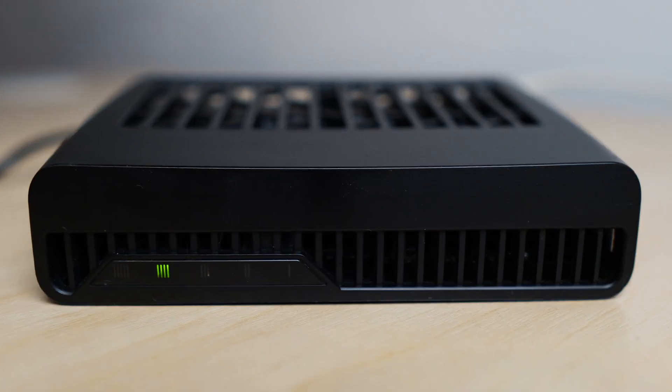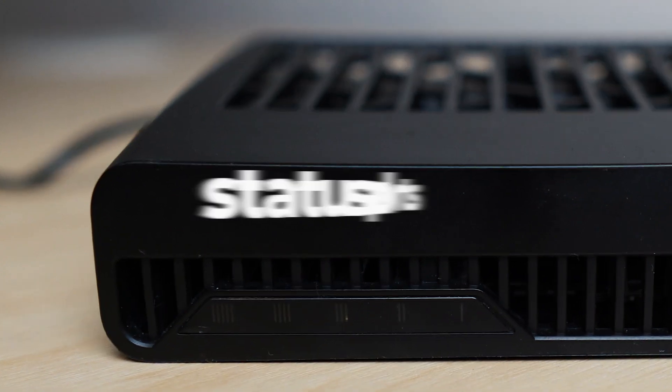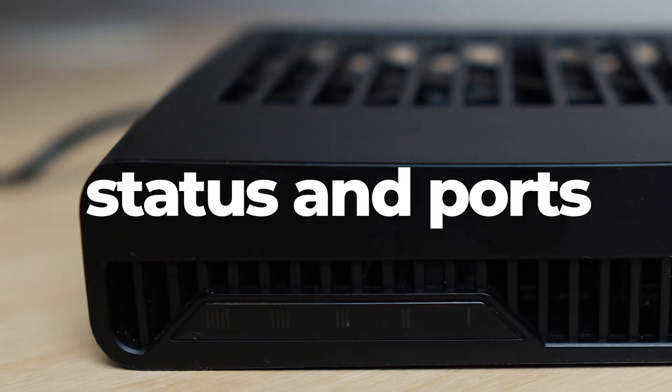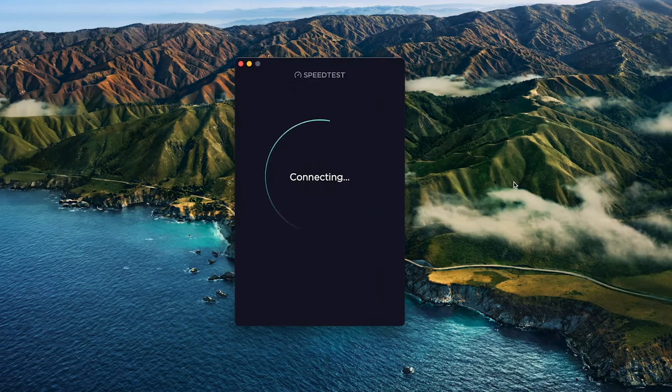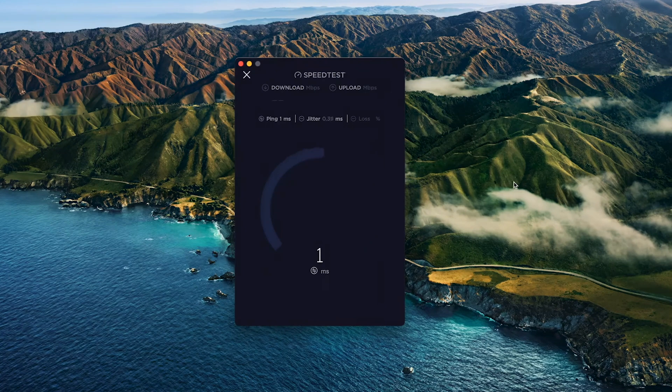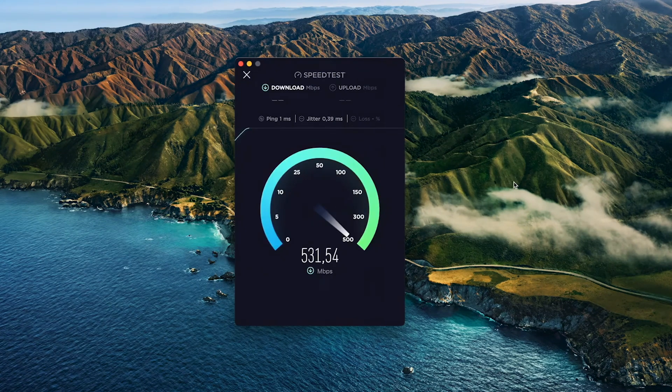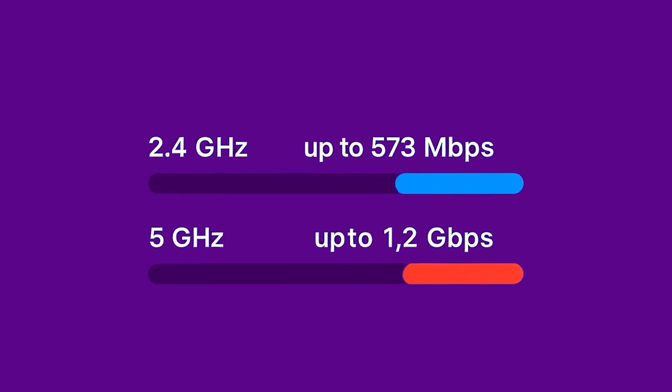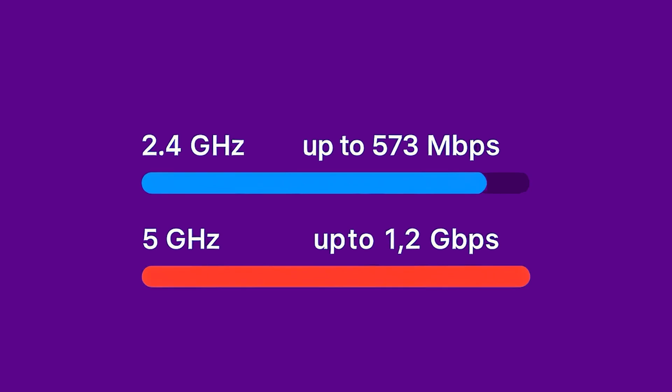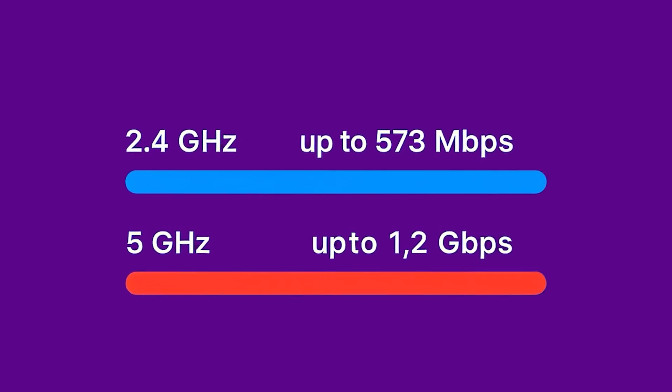Front-facing LED indicators show the status of the device and ports. The router delivers strong performance with speeds up to 573 megabits per second on 2.4 gigahertz and up to 1.2 gigabits per second on 5 gigahertz.